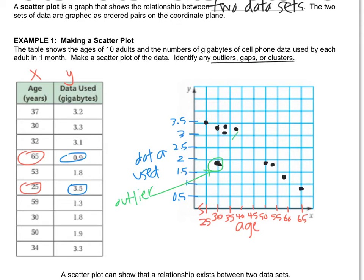There seems to be a gap right here — nobody in their 40s was really surveyed. And this cluster right here is because they surveyed a lot of people in their 30s, so there's a little clump there.